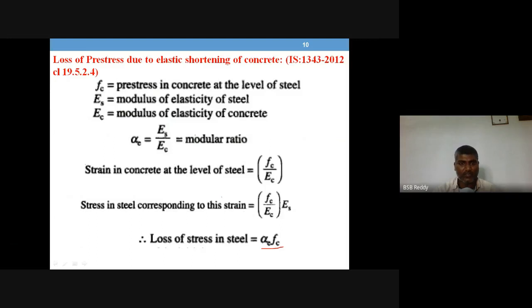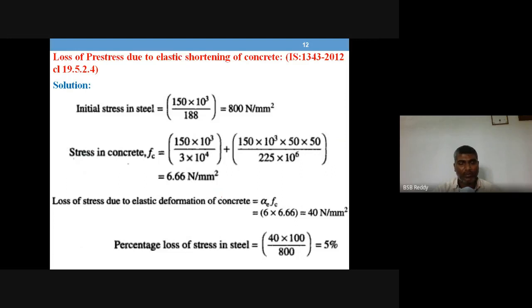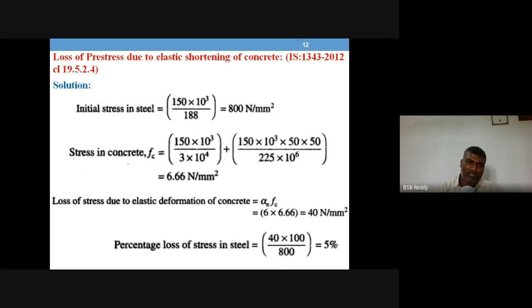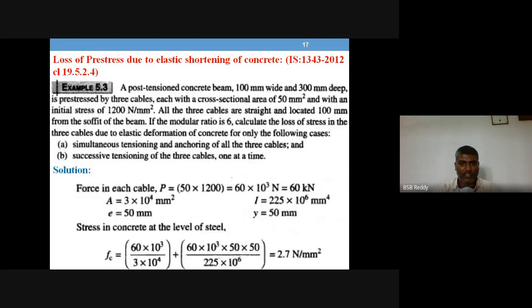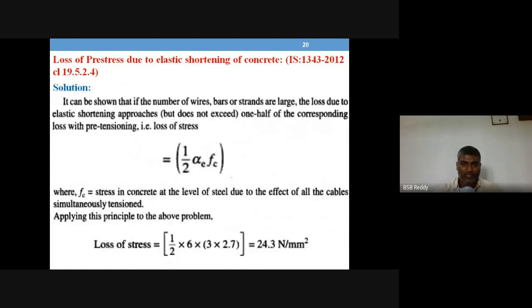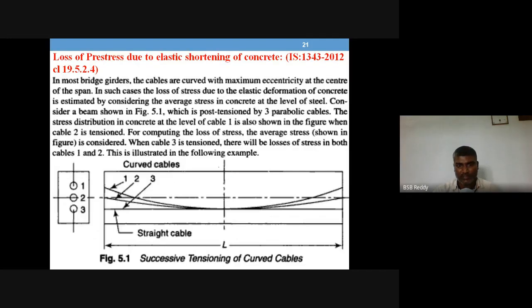For pre-tensioning, the loss of stress is simply alpha into f, whereas for post-tensioning we must determine whether tendons are tensioned simultaneously or successively. Simultaneous tensioning will have zero loss, whereas successive tensioning will have loss of pre-stress. These are things we discussed in the last session.